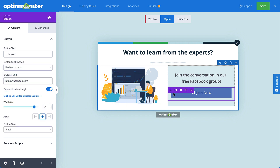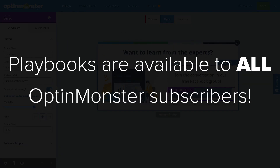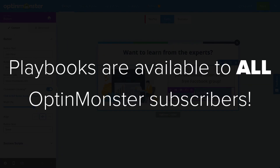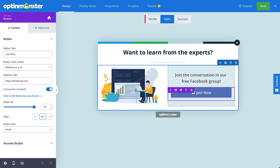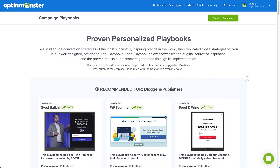The best part is, playbooks are available for all subscription plans. If your subscription doesn't include the powerful rules used in the suggested playbook, we'll automatically replace those rules with the best option available to you. So, what are you waiting for? Start using OptinMonster's playbooks today and start smashing your goals!